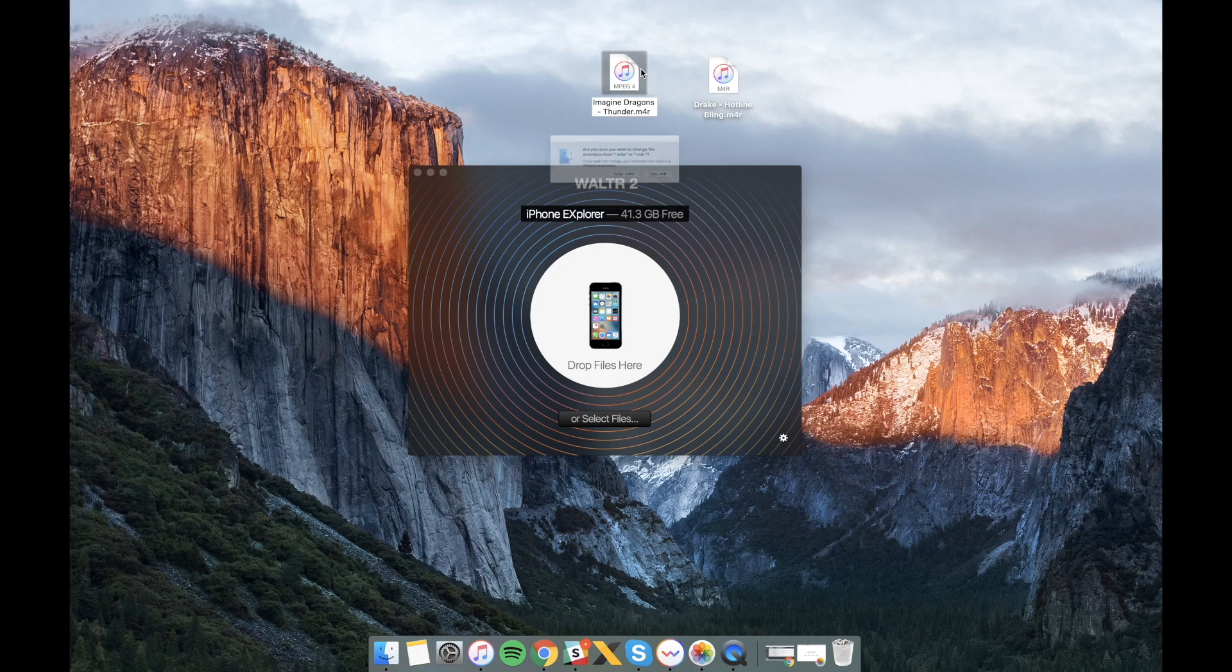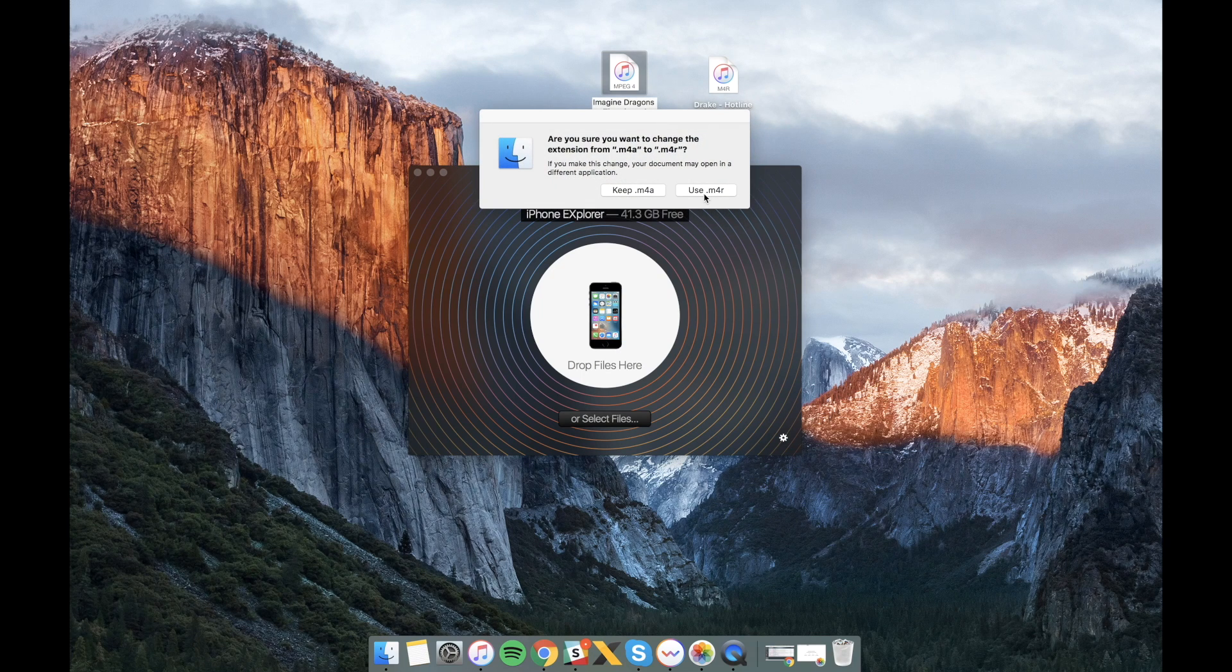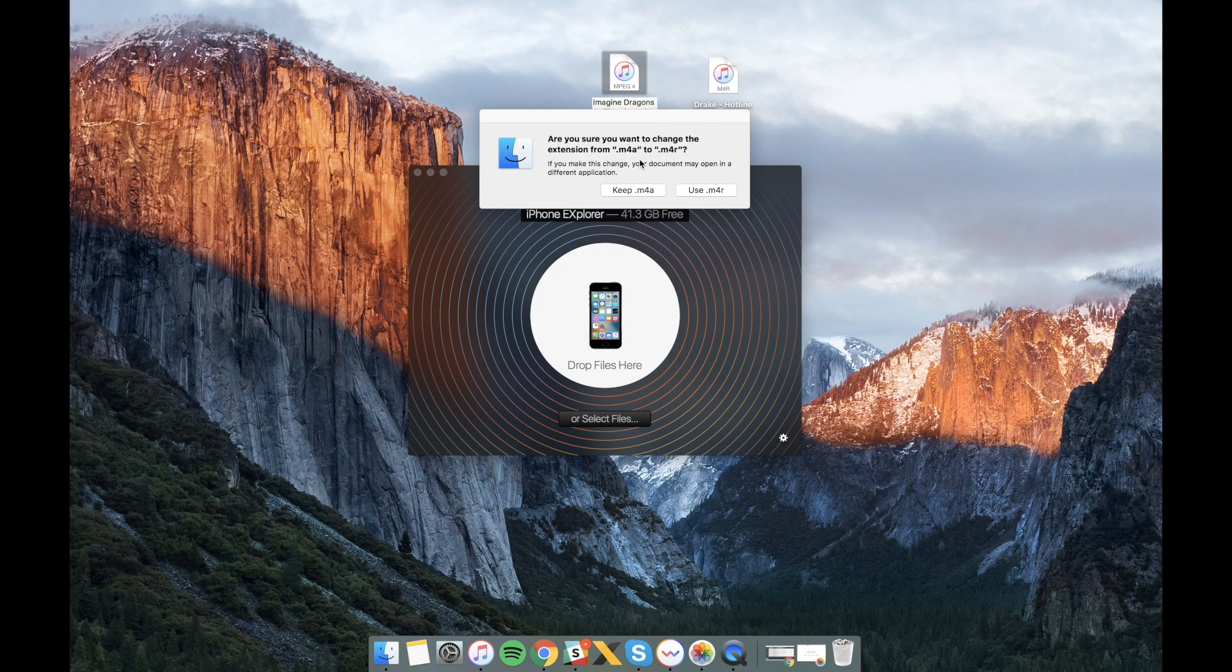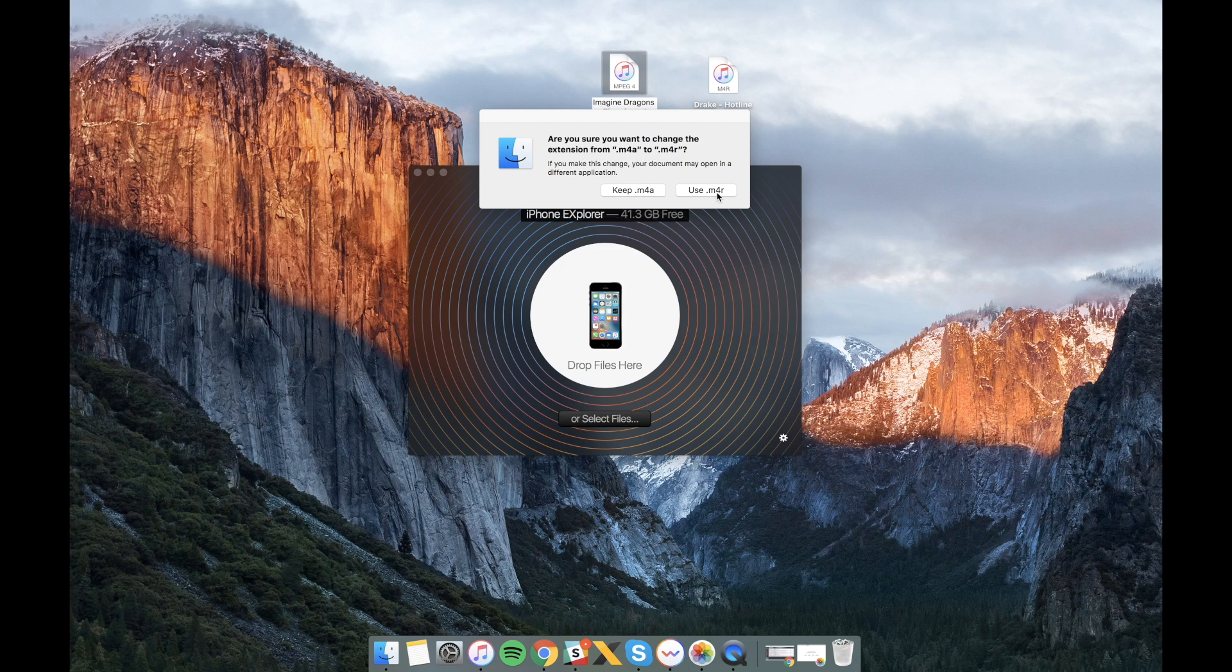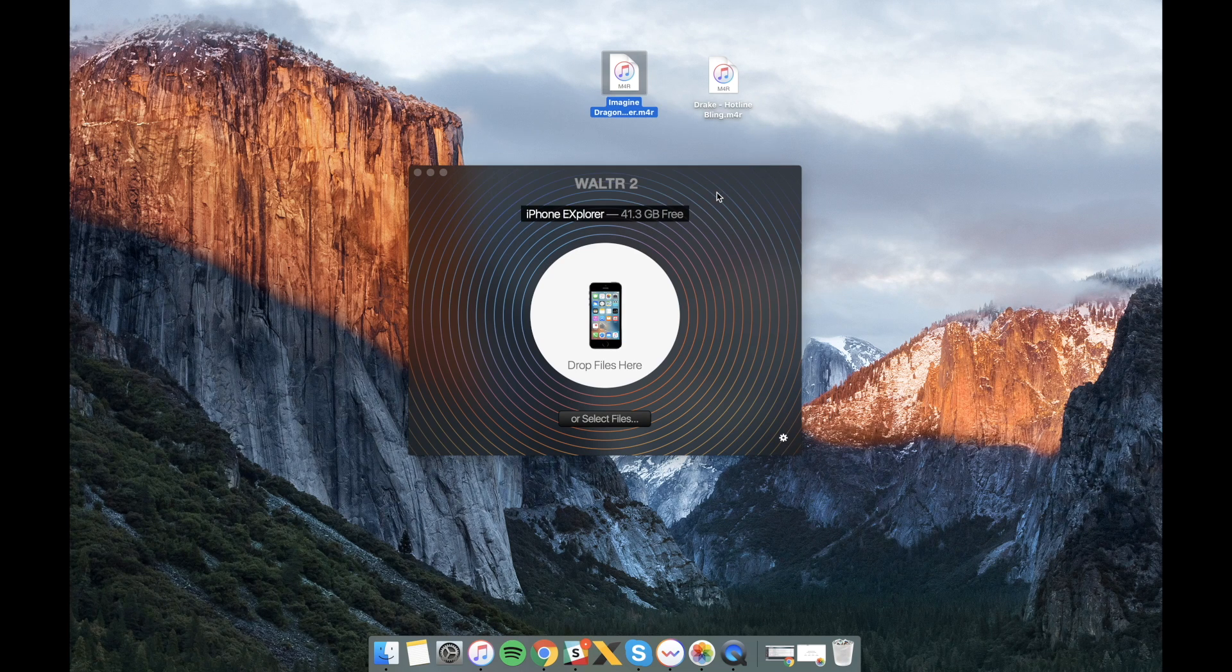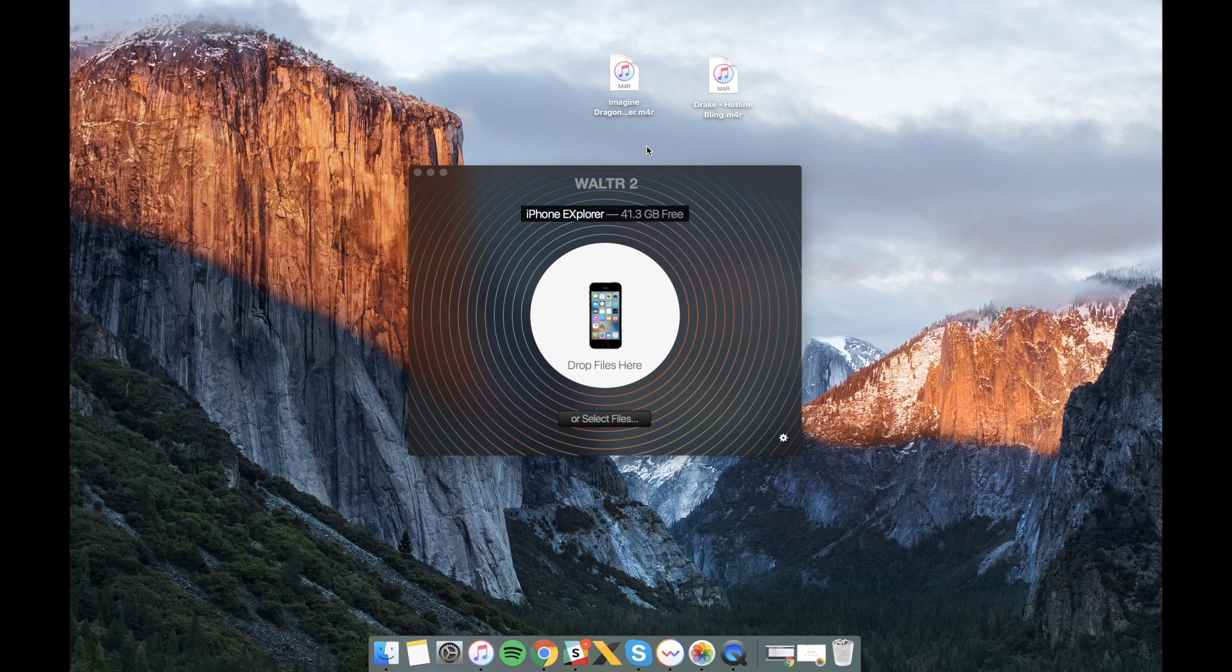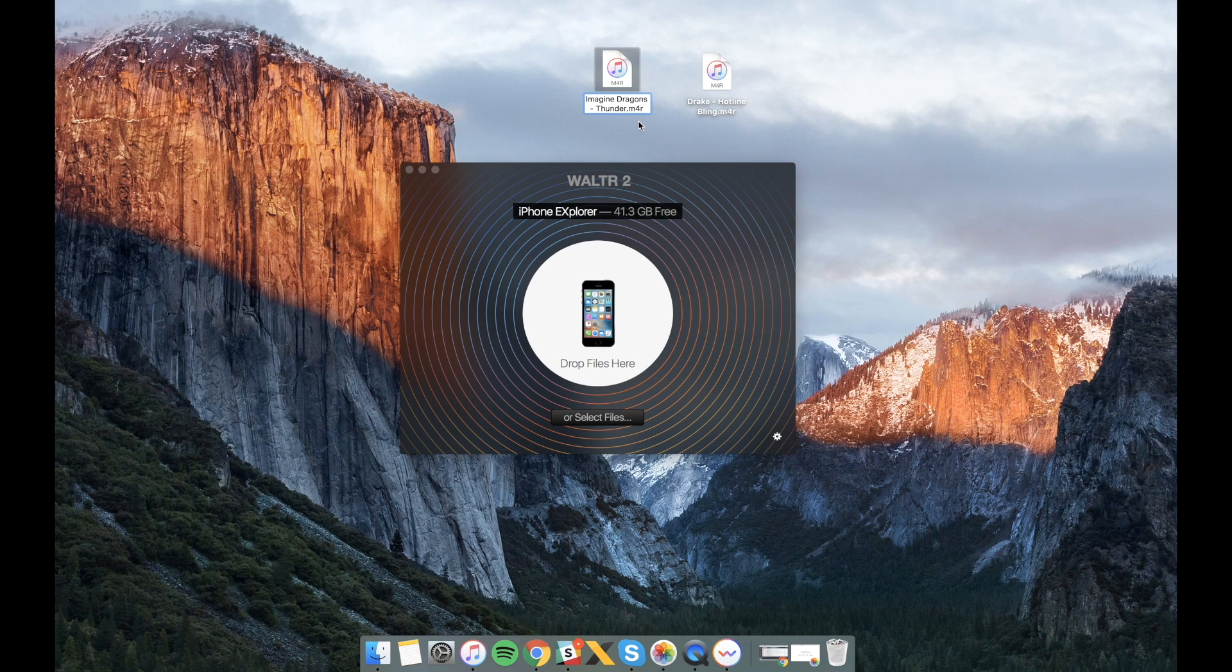Now I'm just gonna drag and drop it the way I did before. And done! Let's check it out on our device. The steps are completely the same.